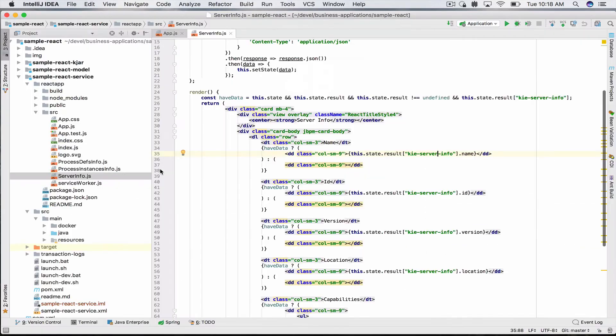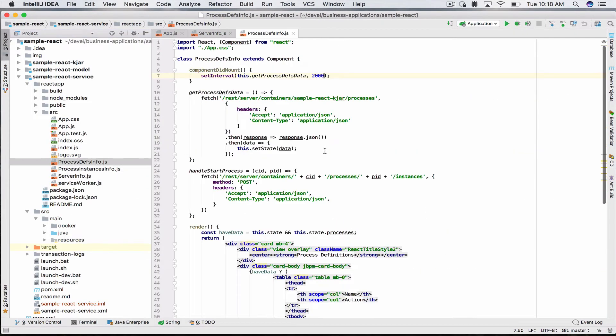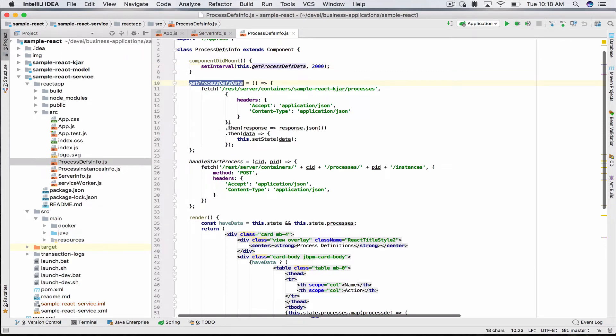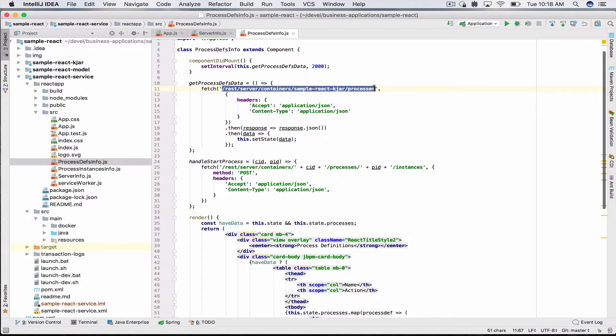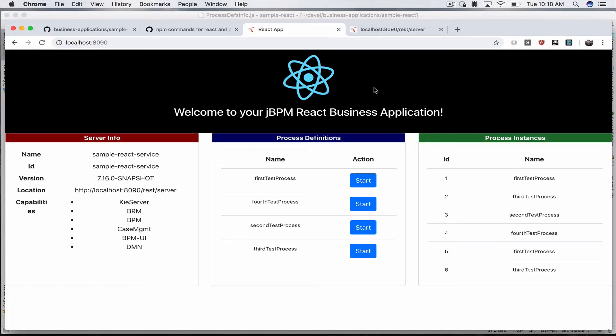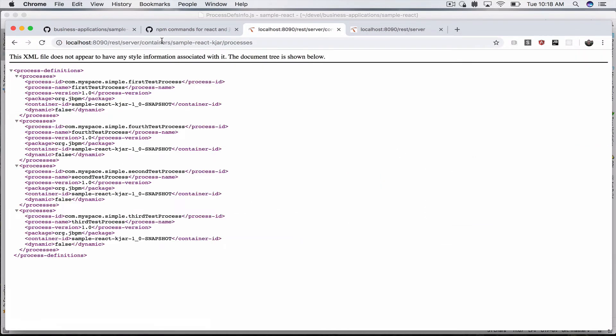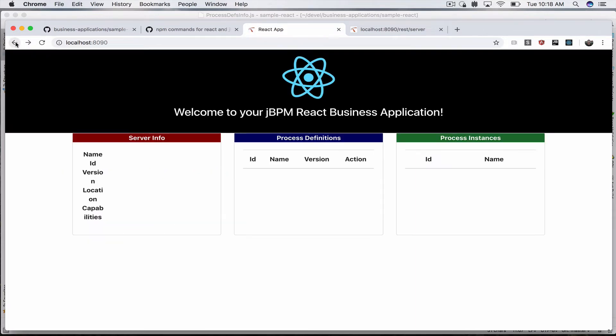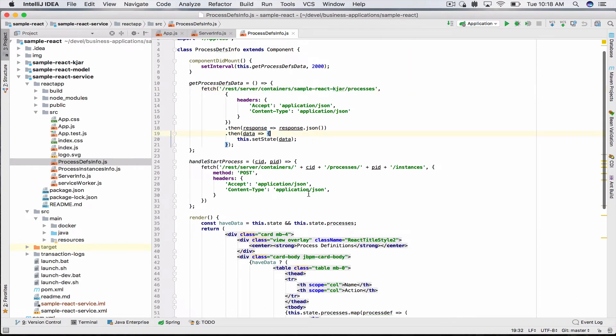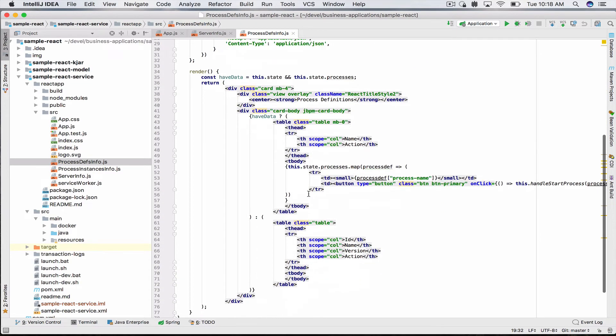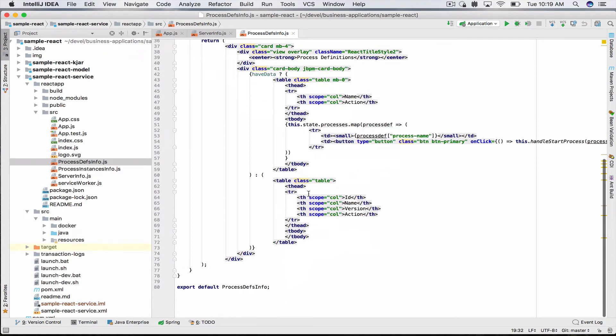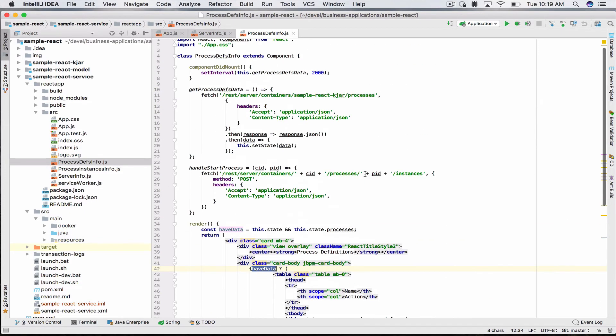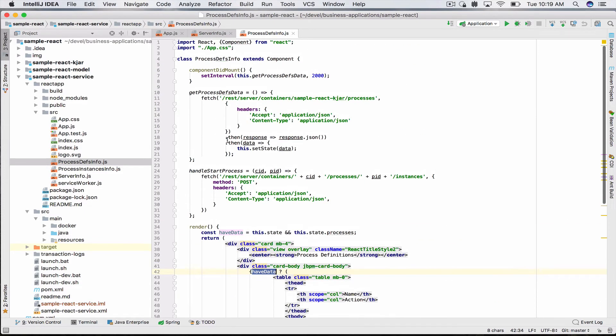The process definitions is pretty much the same thing. We fetch the REST URL rest/server/containers and this is the name of our container processes. You can take this URL and see that this is already available out of the box for you. Then it does the same thing and displays it. There are some checks if data is available or not, which is typical for React components.